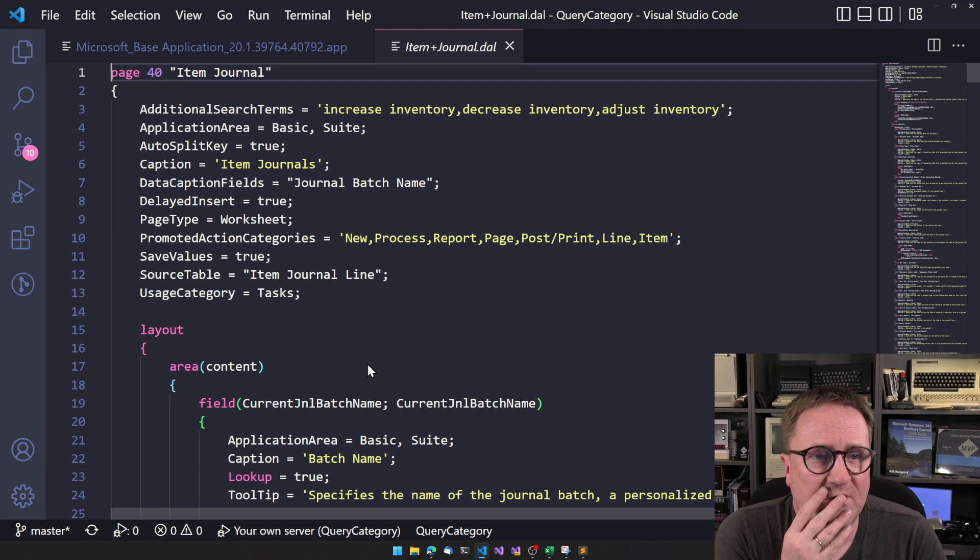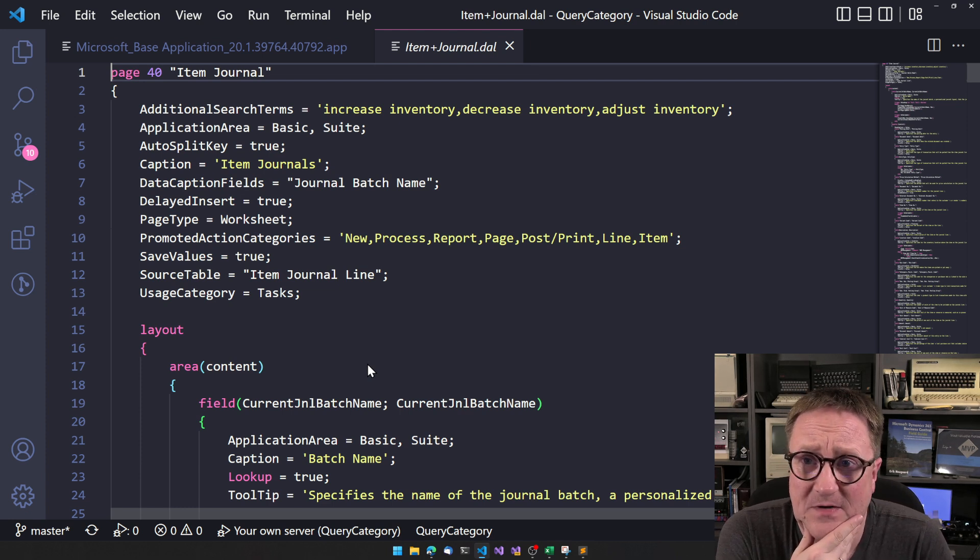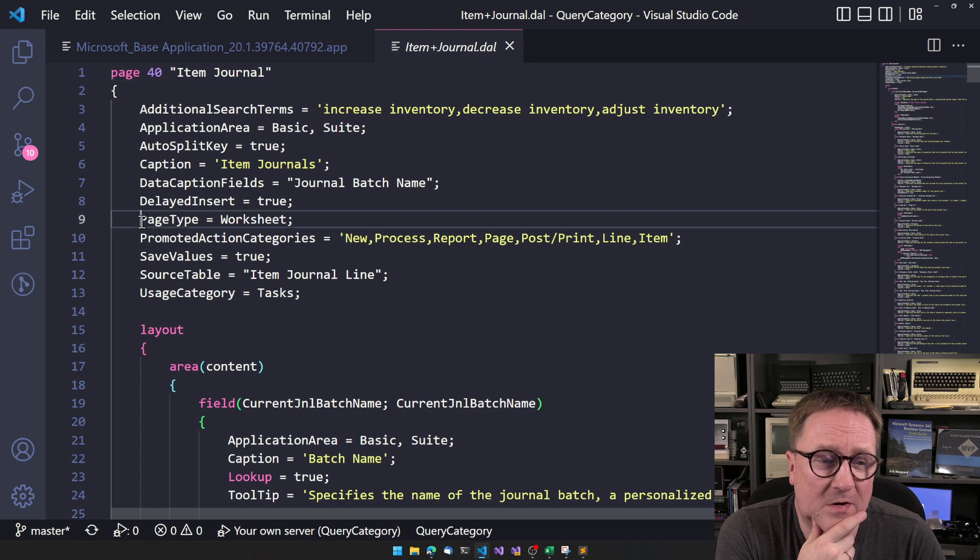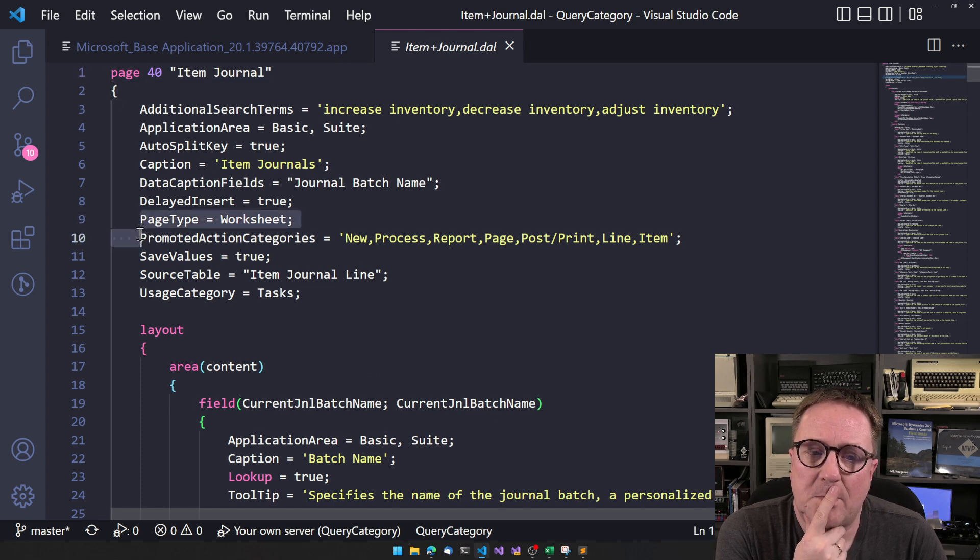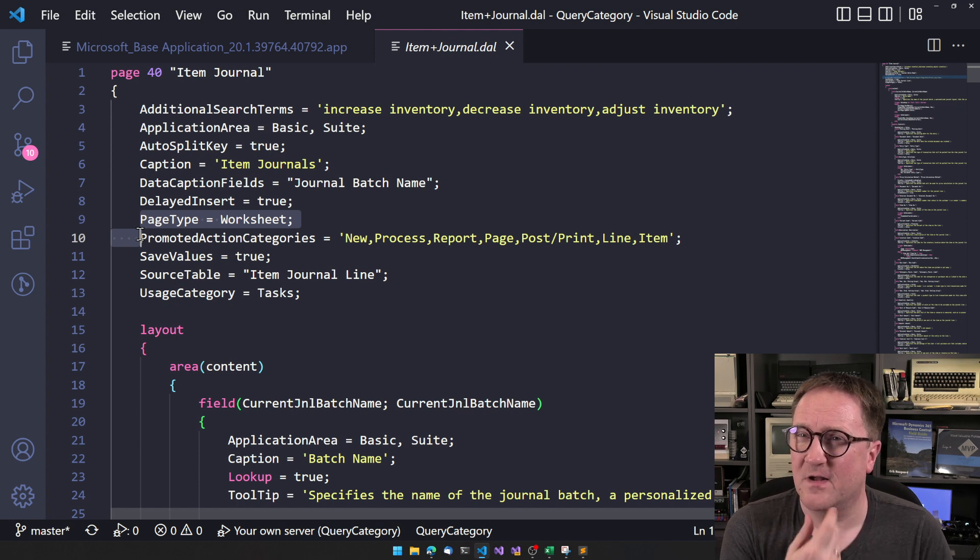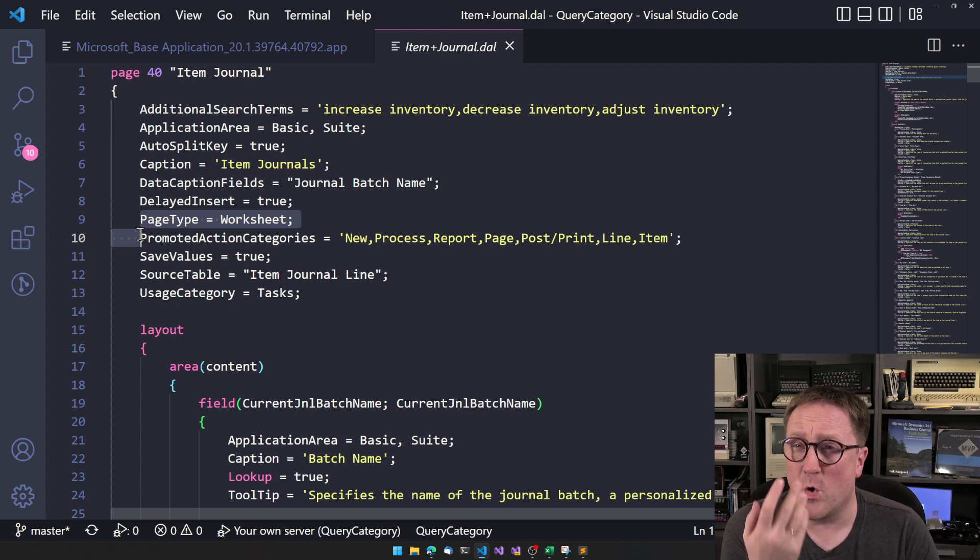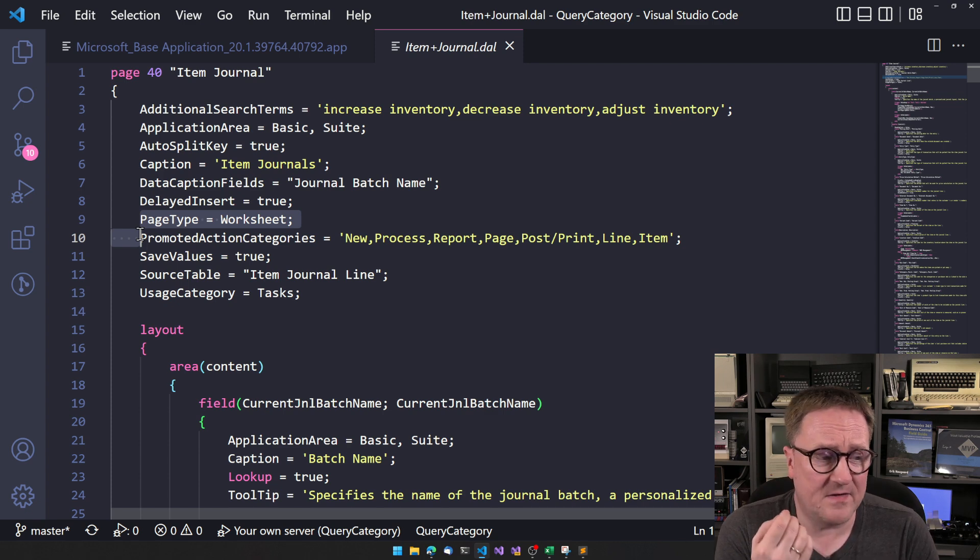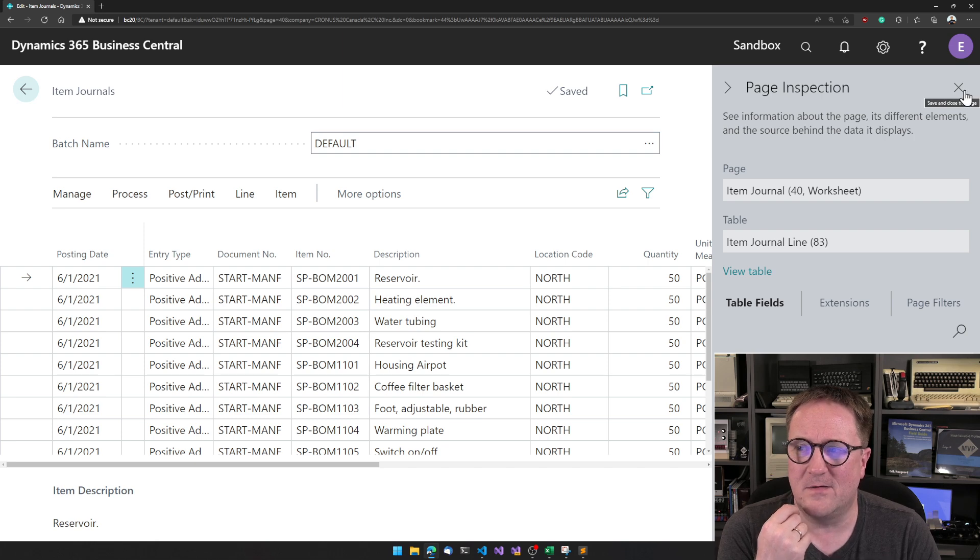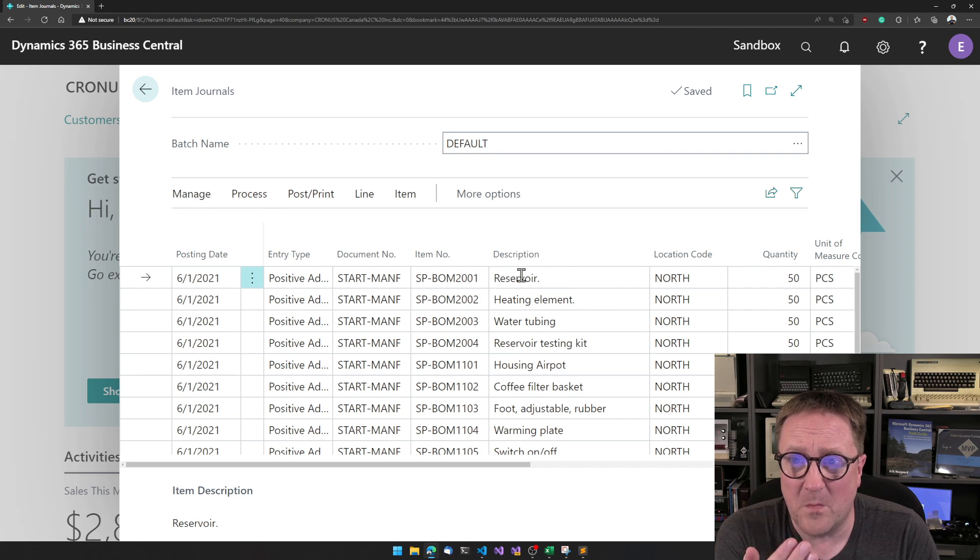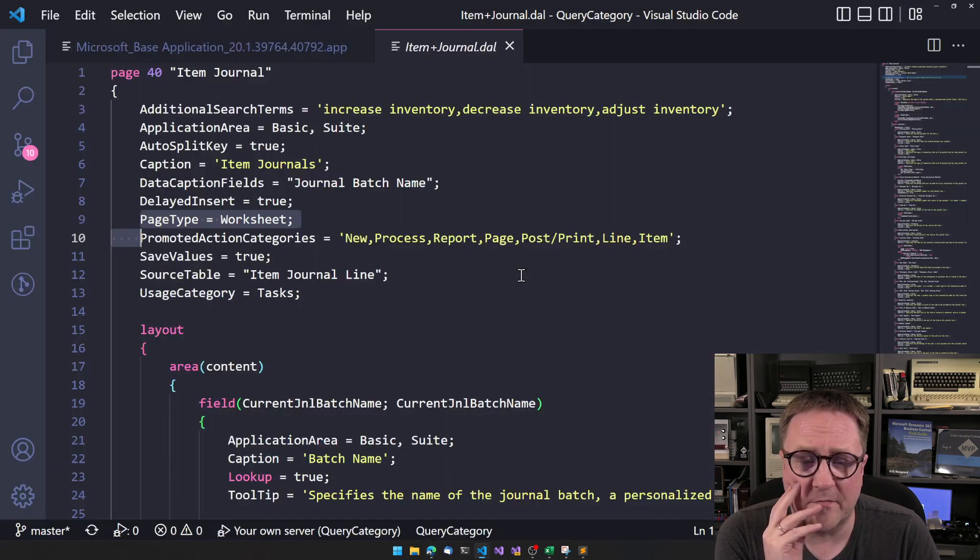If you're working in an app where the code is not available in symbols, then, hey, you cannot do this. But I'm using base app, and that works fine. So now we're in the source code for item journal, which is an excellent place to copy from. And the first thing we probably want to copy in this case is that, huh, page type is worksheet. So this is not a list. This is a worksheet, and the page type kind of controls the lay of the land, how a page is formatted, and the whole layout of that.